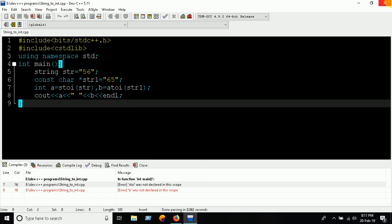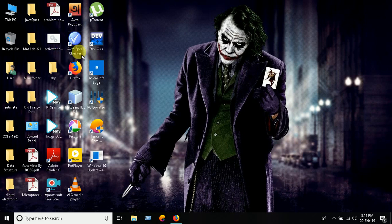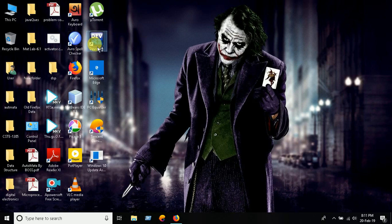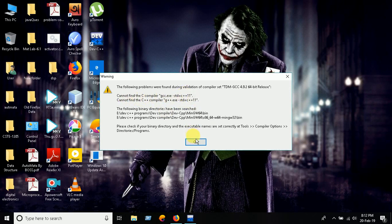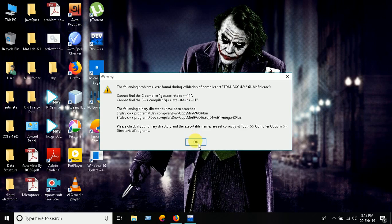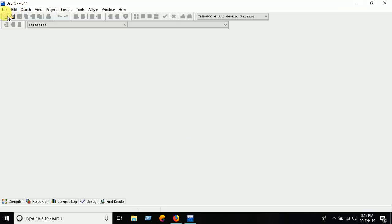restart the program. Restart the Dev C++ compiler again, and here we've converted it to Dev C++ 11. Let's run the program once again.